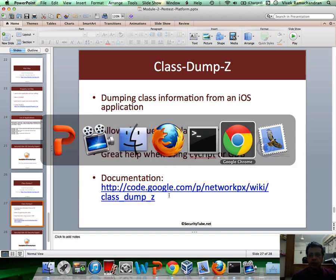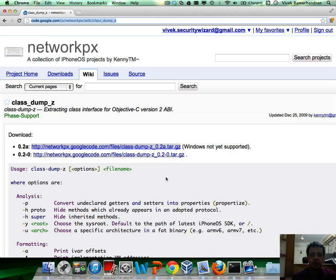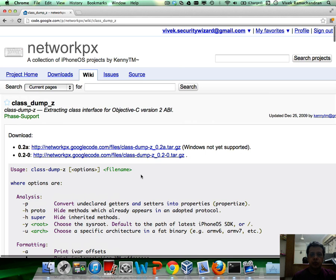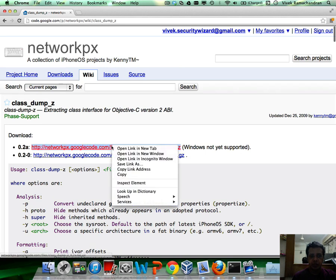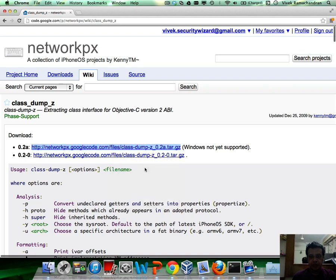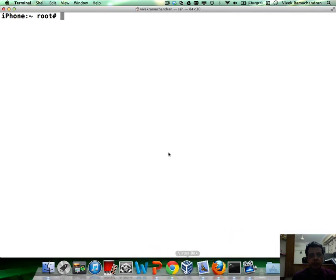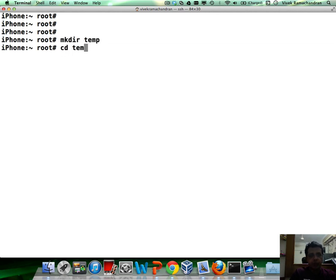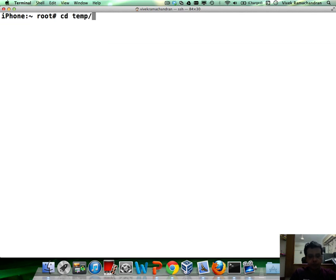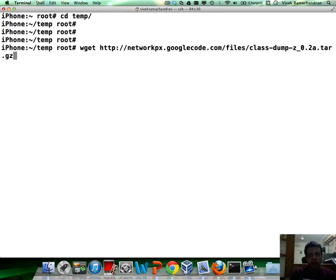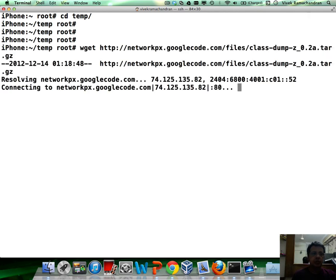So this is basically the code.google page from where you can download Class-Dump-Z. I'm going to download the latest one. I'm going to go inside my iPhone, make a directory called temp wget.